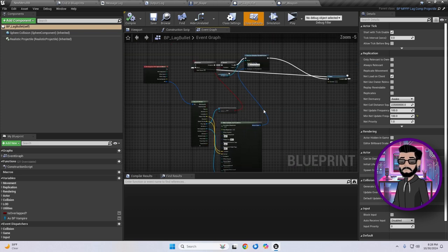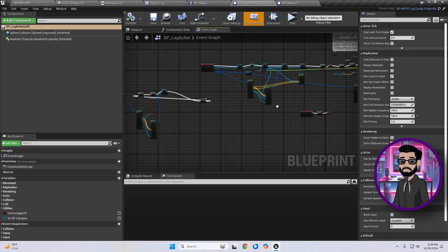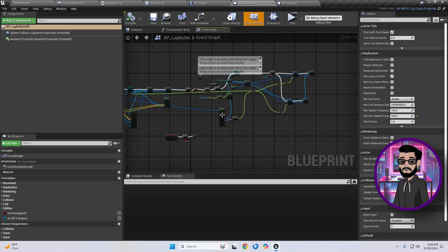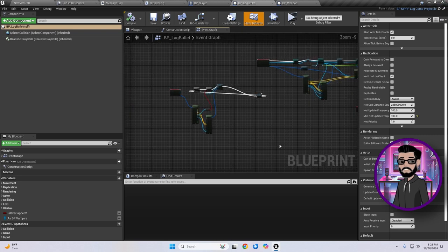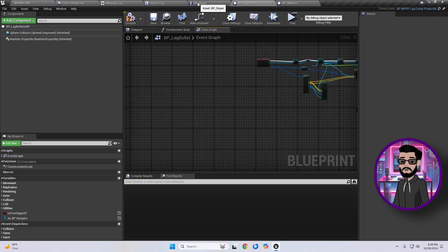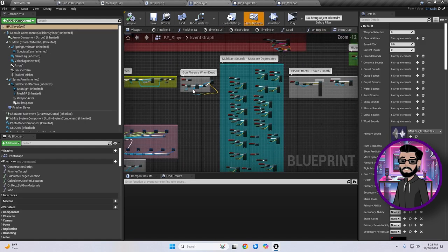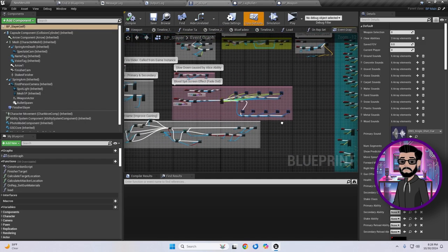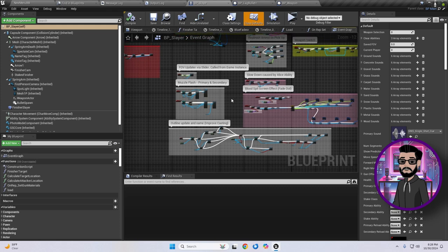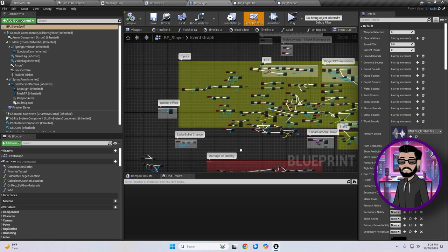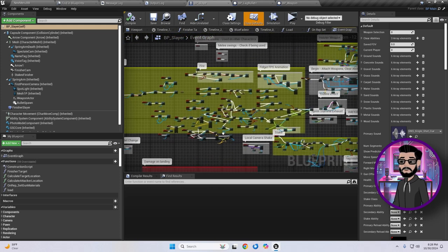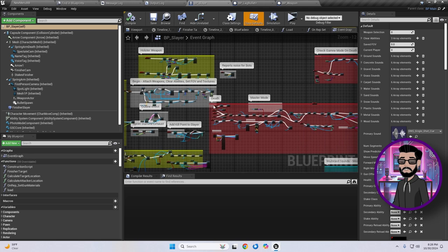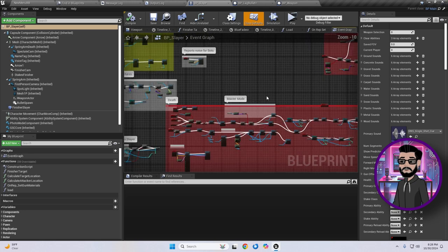But trust me, when your project starts to grow, or when you need someone to help you out, poorly unorganized code is a nightmare. Comment your blueprints, color code sections, and make sure your code is structured logically, even for yourself. If you take a break from your project and come back later, it's easy to forget your own structure. Organizing your code now will save you a lot of time and frustration down the line.